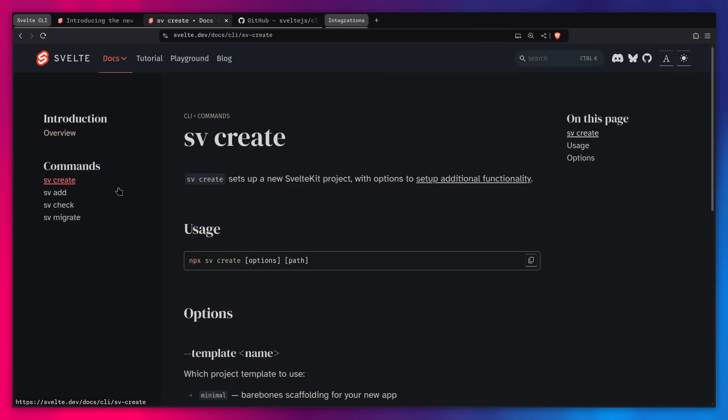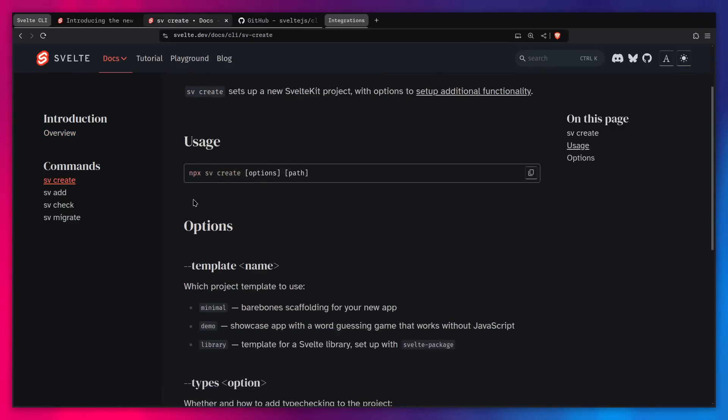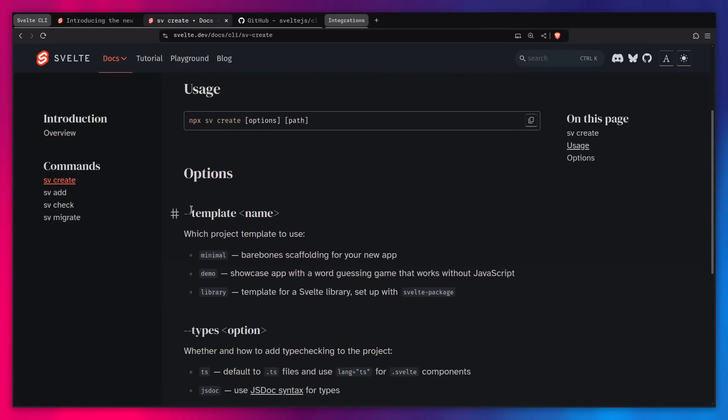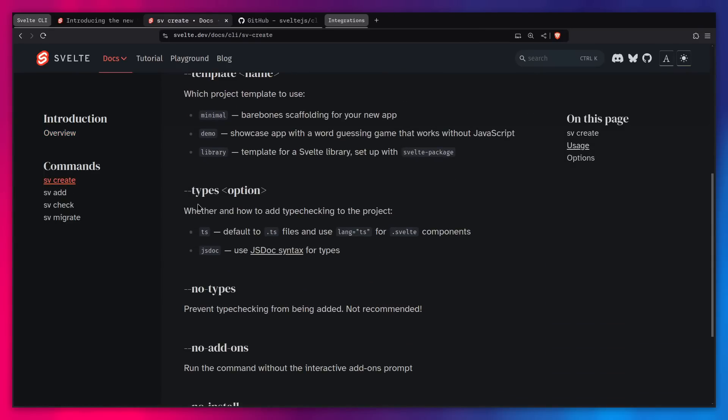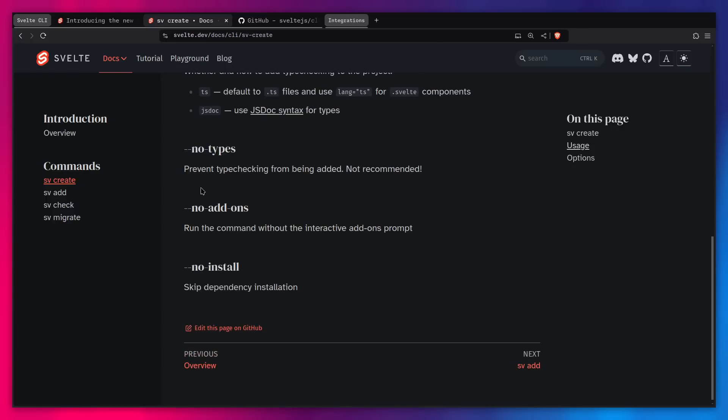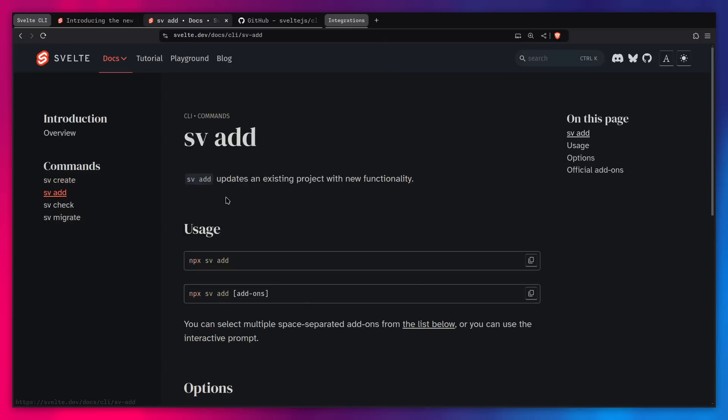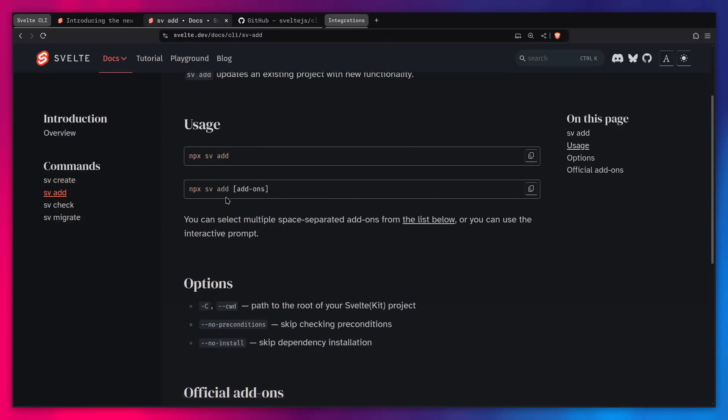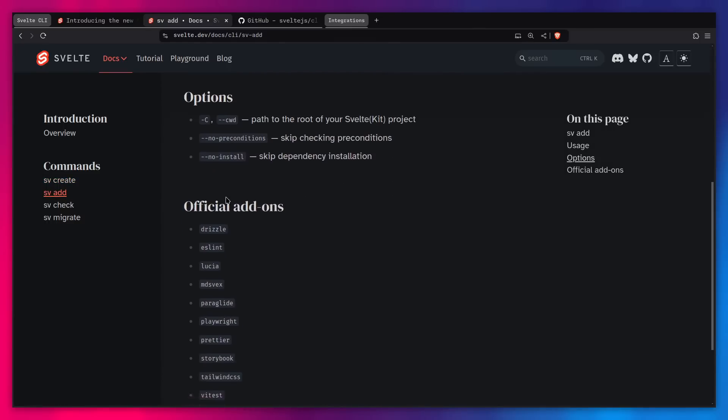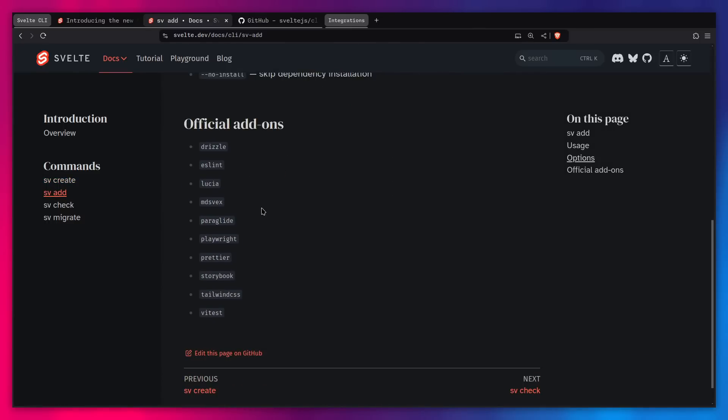For example, you can use sv create to create a new project. You can even pass the flags like the template if you want TypeScript or JS docs, no types, no add-ons and no install if you want to skip the dependency installation, which we're going to look at in a second. And then if you want to add another integration later, you can use sv add, and then you can pick from one of the official integrations. And I think later they're even going to include community integrations. The community members are going to be able to create their own templates, which can be just easily added.